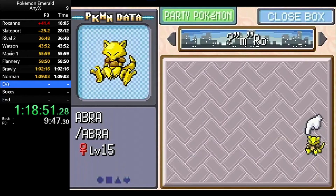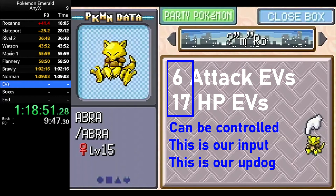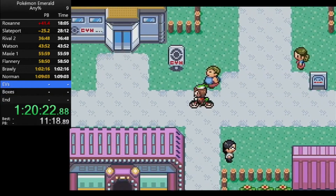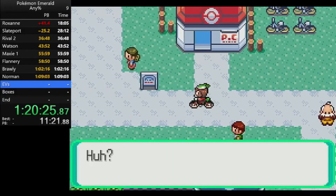In our case, we have selectively trained our Abra to have 6 extra attack EVs and 17 HP EVs. If you don't play Pokemon, just know that these are Pokemon stats that we can control by choosing how many and what type of Pokemon we fight. When we hatch our bad egg containing a corrupted Abra with our specific stats...